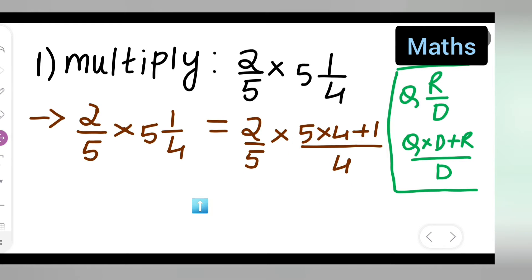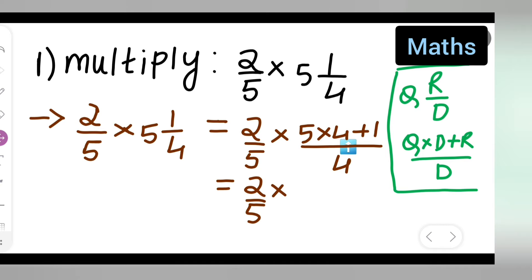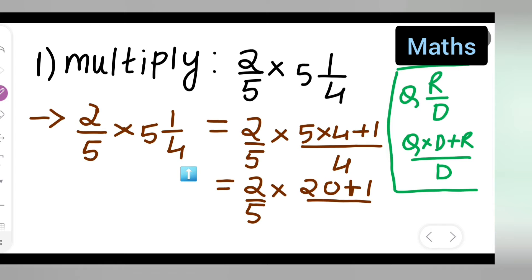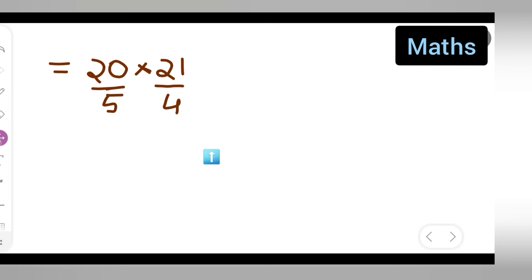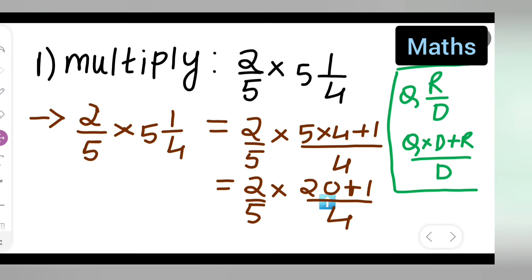Now, let us solve this part. Write down 2 upon 5 multiplied with — 5 fours are 20, and 20 plus 1 will give you 21. Directly write down 20 plus 1 upon 4. Here the denominator is 4. So, 2 multiplied by 20 plus 1 is 21.